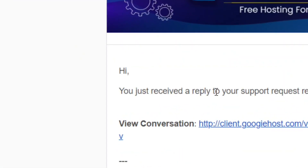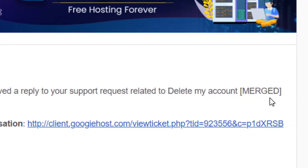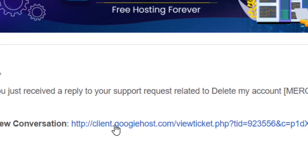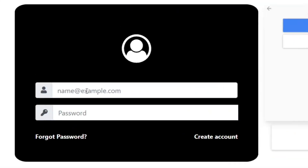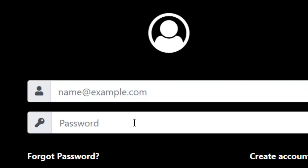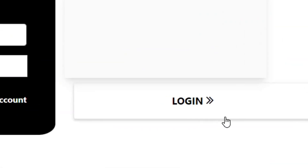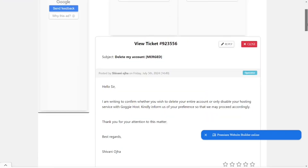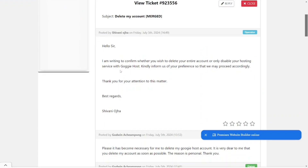This is the second email they sent regarding the ticket we created. Open it — they confirm they have received our request to delete our account. There's a link to view the conversation. Click on it, then log in with your email address and password.